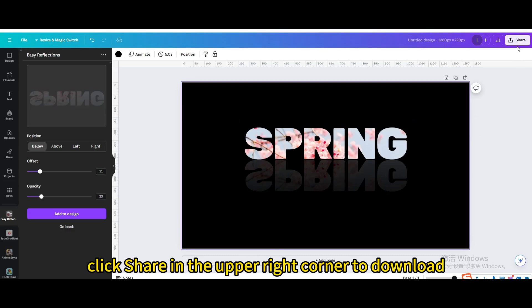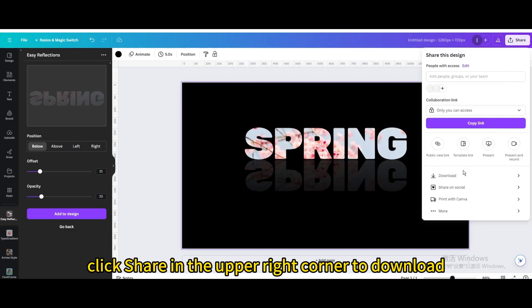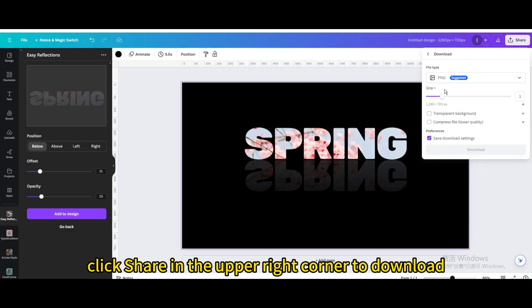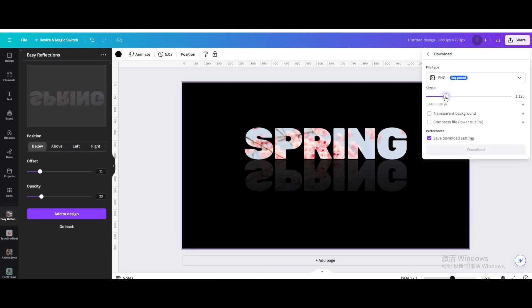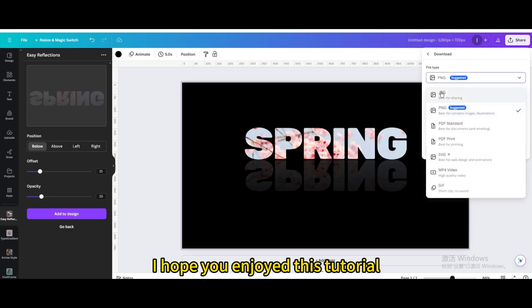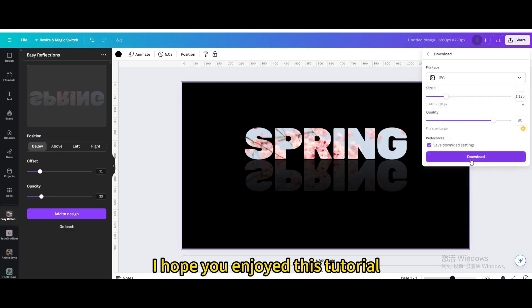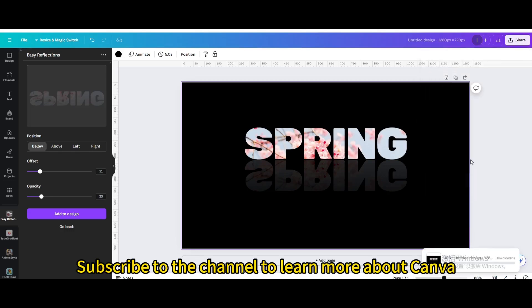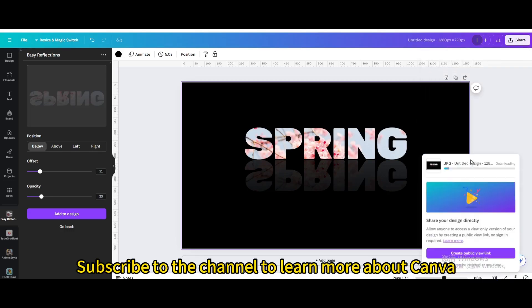Finally, click Share in the upper right corner to download. I hope you enjoyed this tutorial. Subscribe to the channel to learn more about Canva.